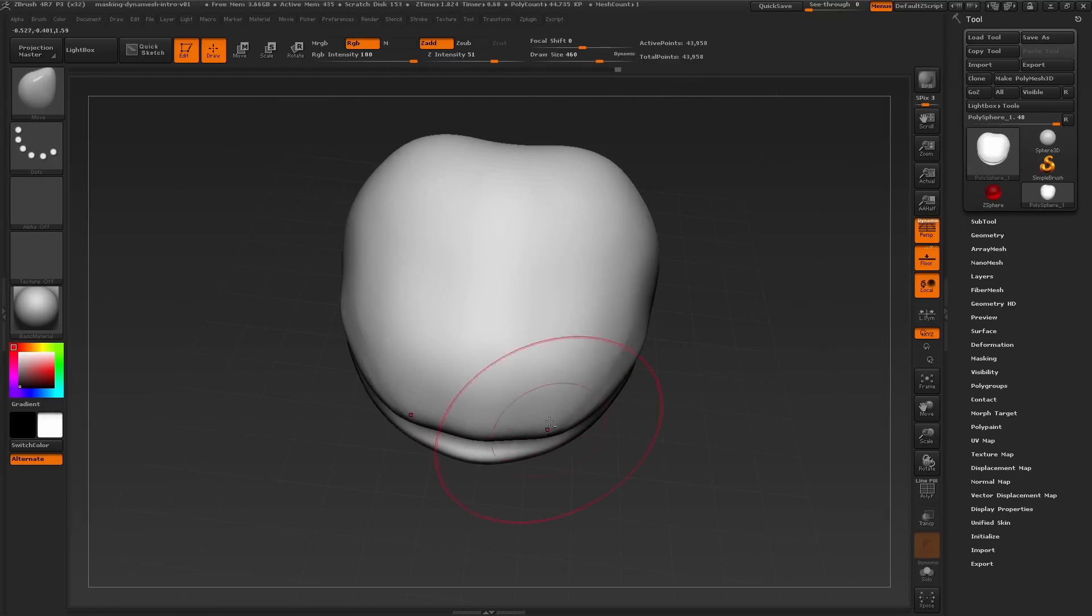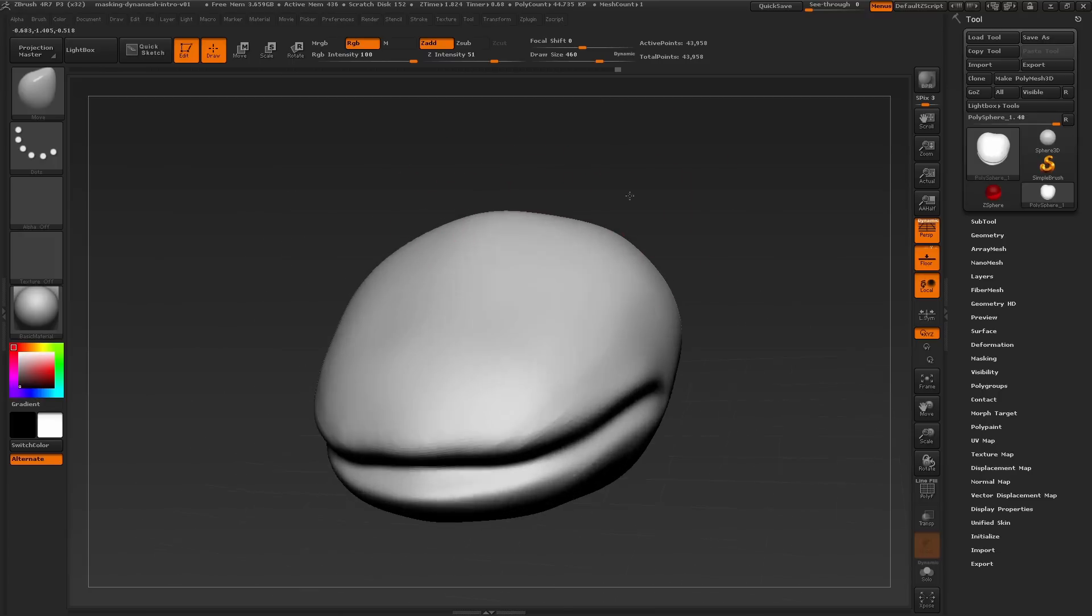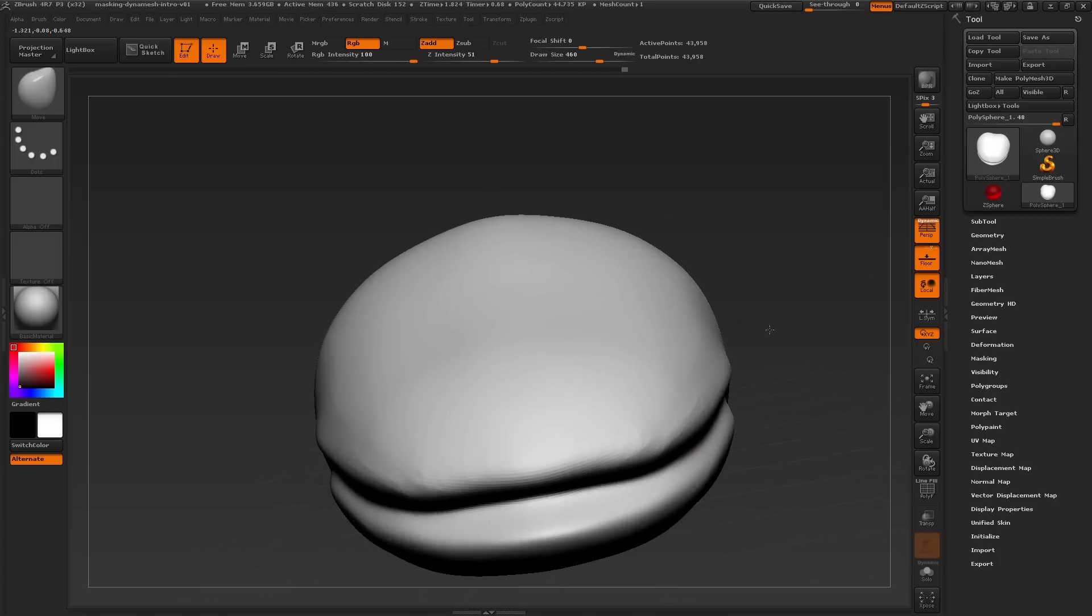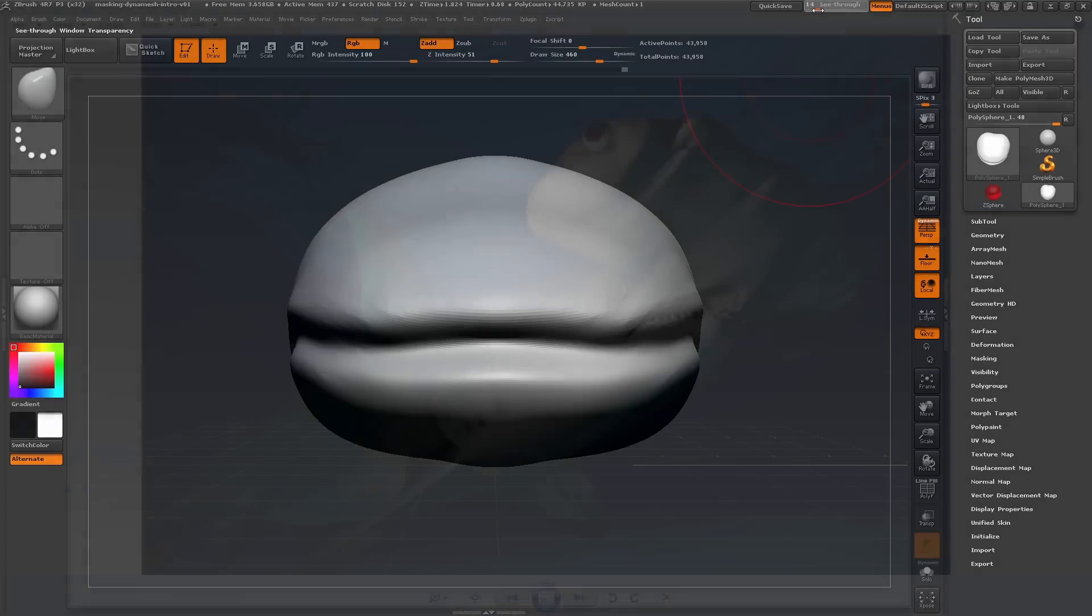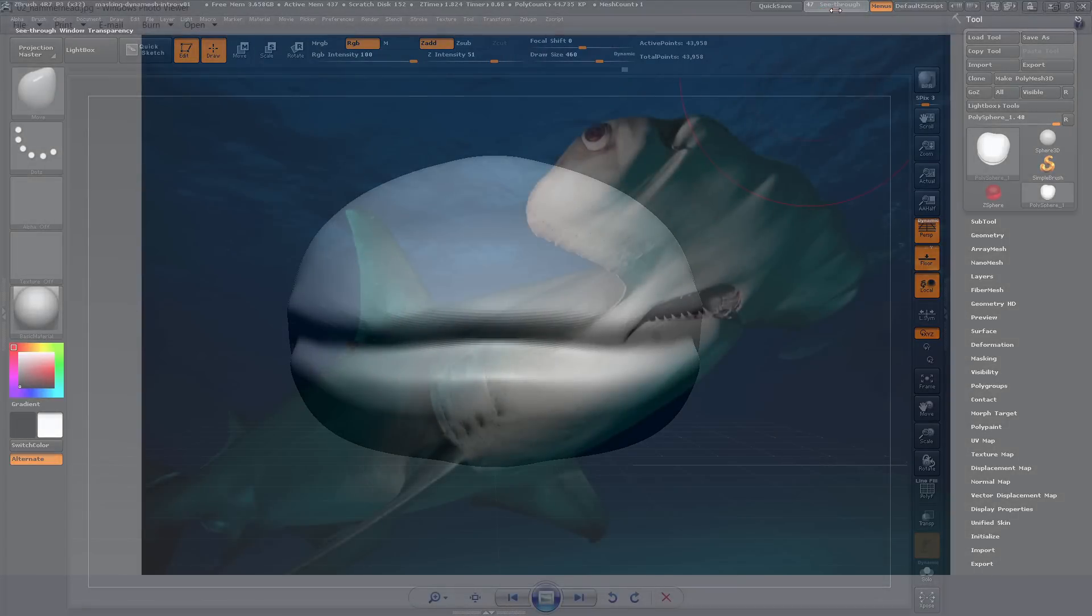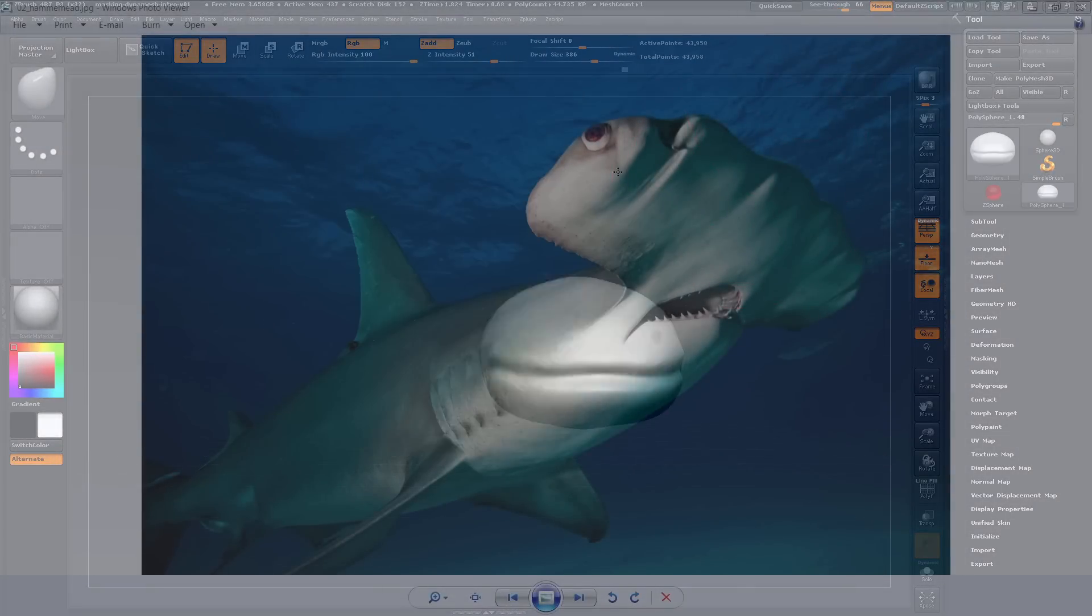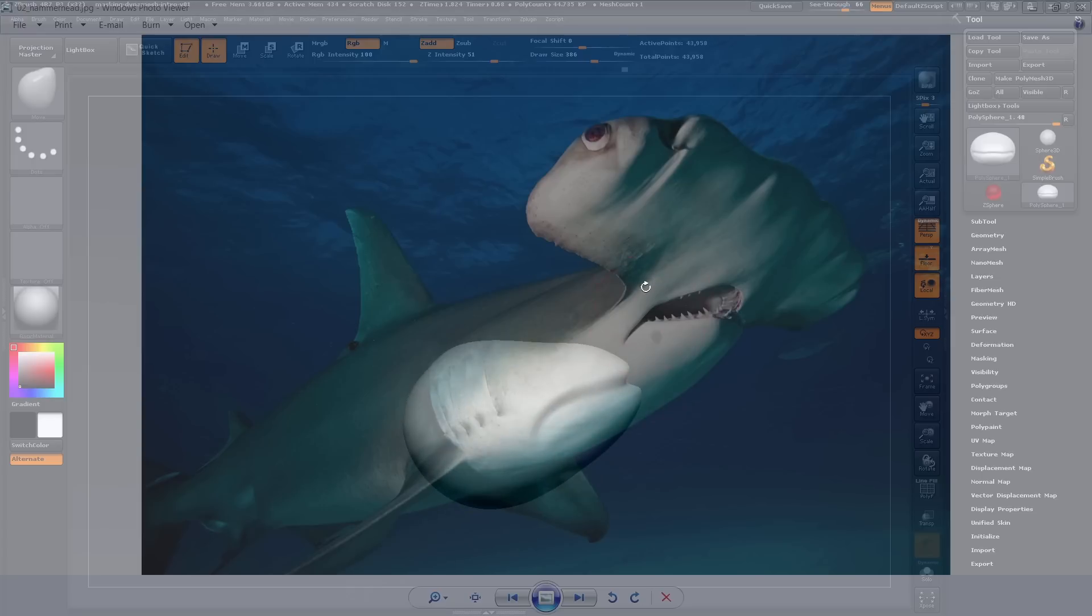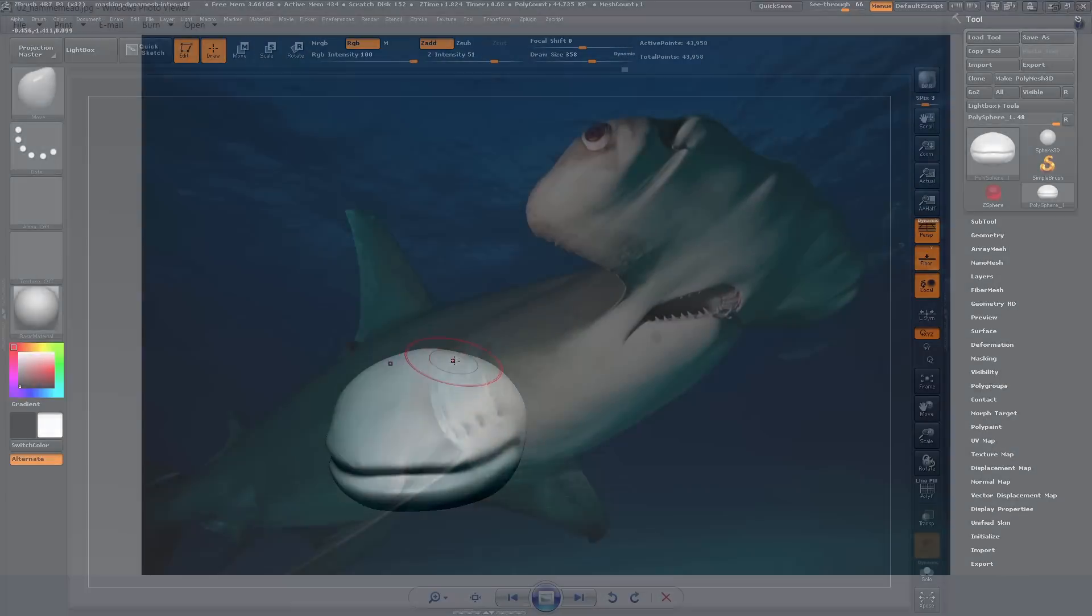Now I want to quickly go back and take a look at our reference image of the hammerhead shark. So let's navigate to the see-through slider here at the top and adjust the slider to a high enough level of transparency to see our image. I want to try and mimic the portion that connects the mouth area here to the hammer shape which will eventually also hold the eyes.